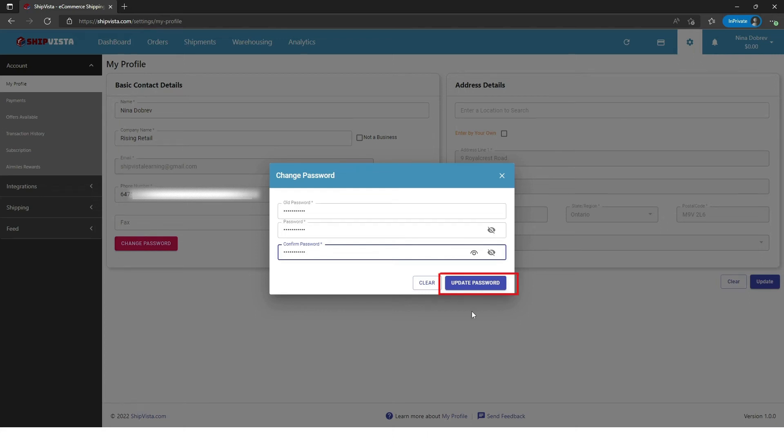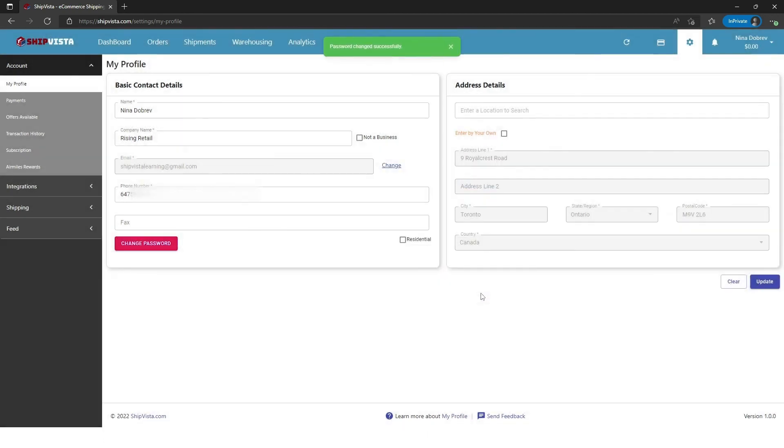Click on Update Password. Now you can use your new password when you log in to your ShiftVista account next time.